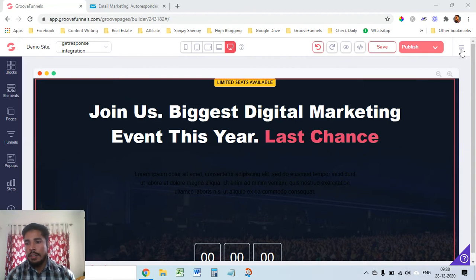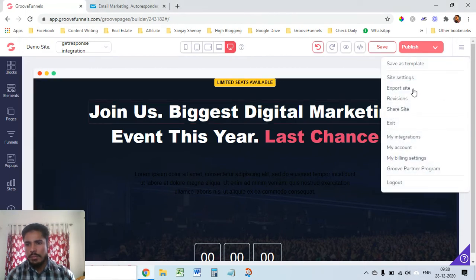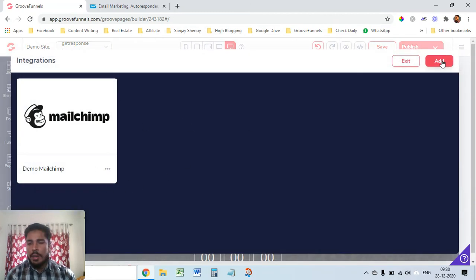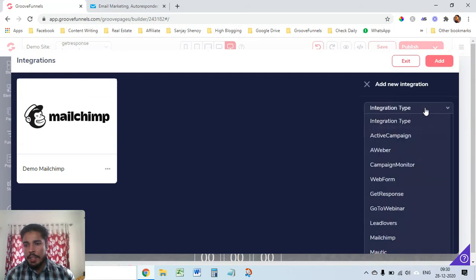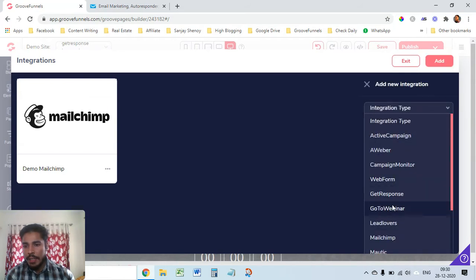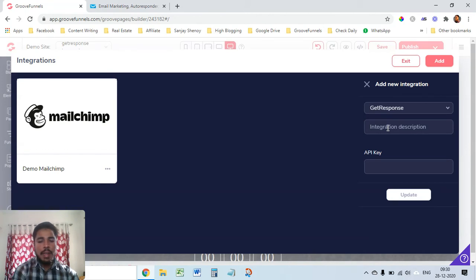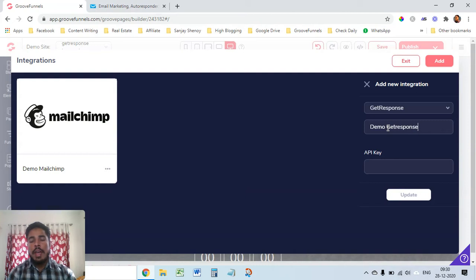To do that just go here and click on my integrations. I've just done for MailChimp, similarly I can do for GetResponse as well. Click on add, from integration type select GetResponse and just give a name here demo GetResponse and I'll need API key here.